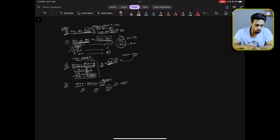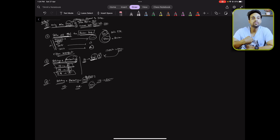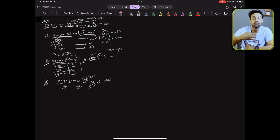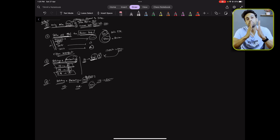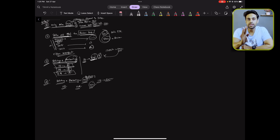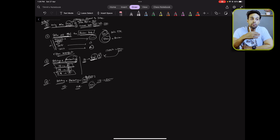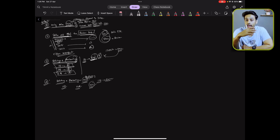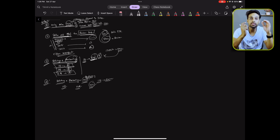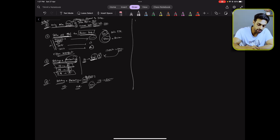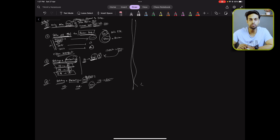As you move from method one to four, the difficulty and time required increases. Method one is very easy, method two is a bit more difficult, method three takes more time, and method four takes the maximum time. Which method you follow depends on your preparation level. If you have time, follow method four. If not, follow method three or two. If you're very short on time, just do method one.